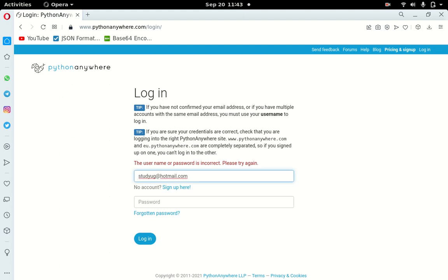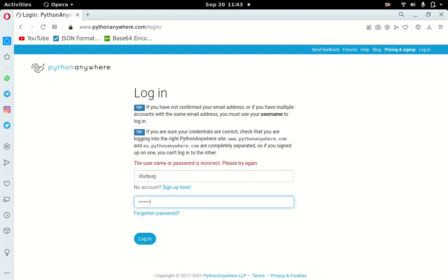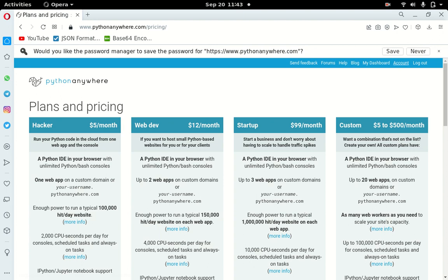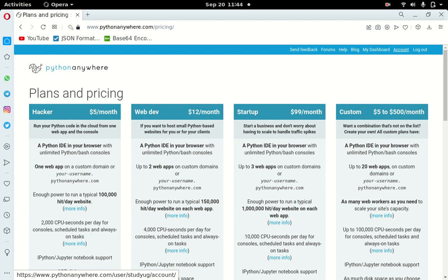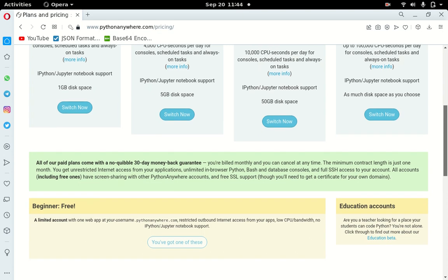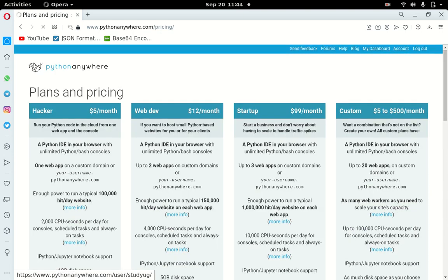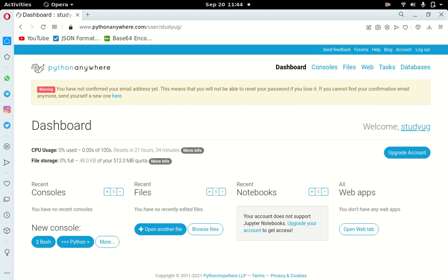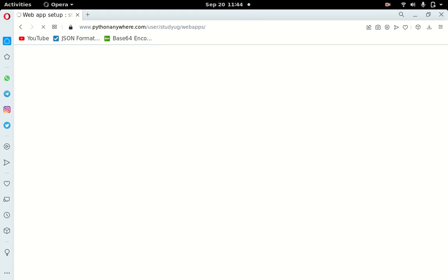They are still saying the password is incorrect. I'll try 'study_ug' as the username. If this keeps refusing I may need to create a new account. Now it's accepted — this is my account. For the pricing plans, just go to the dashboard. Then go to 'Web' for the web app setup.